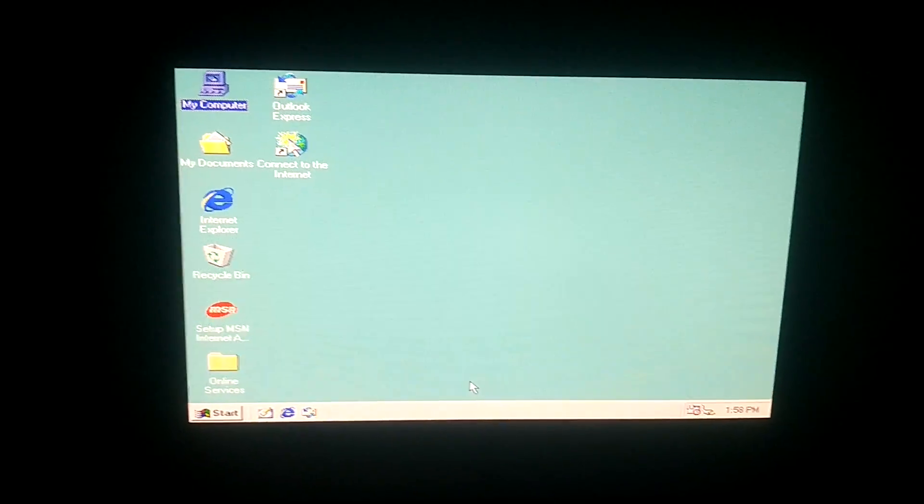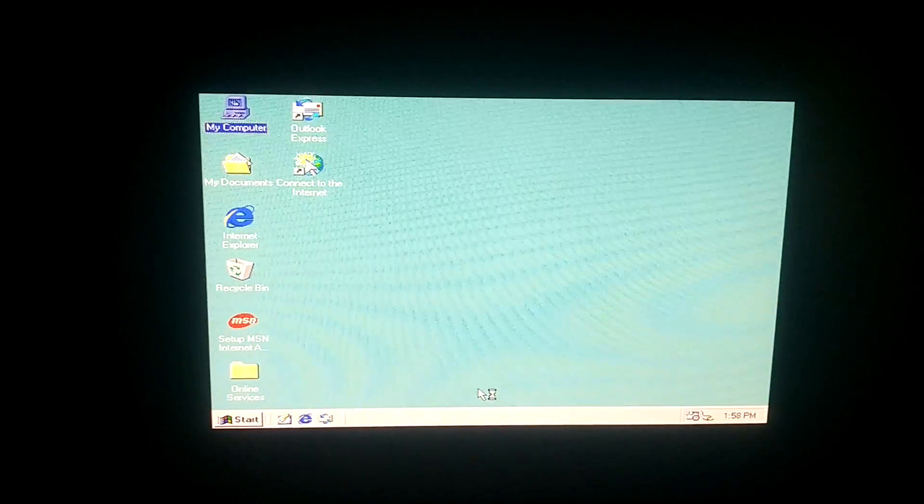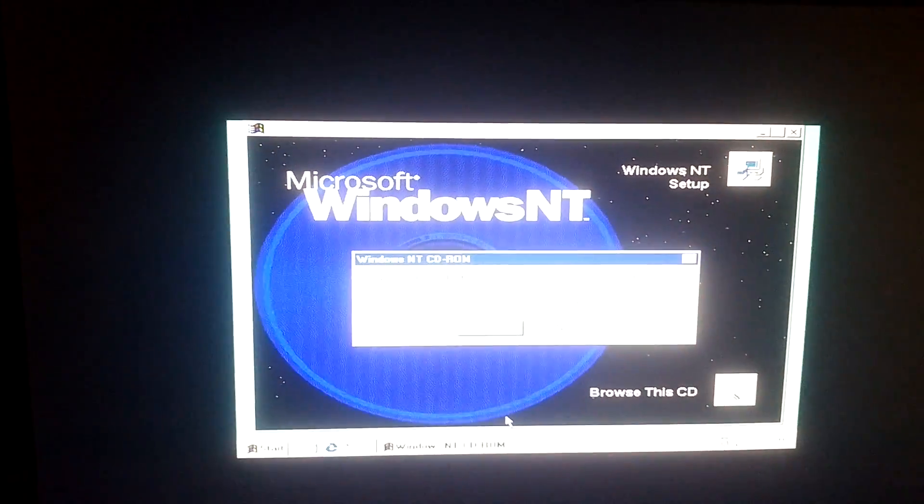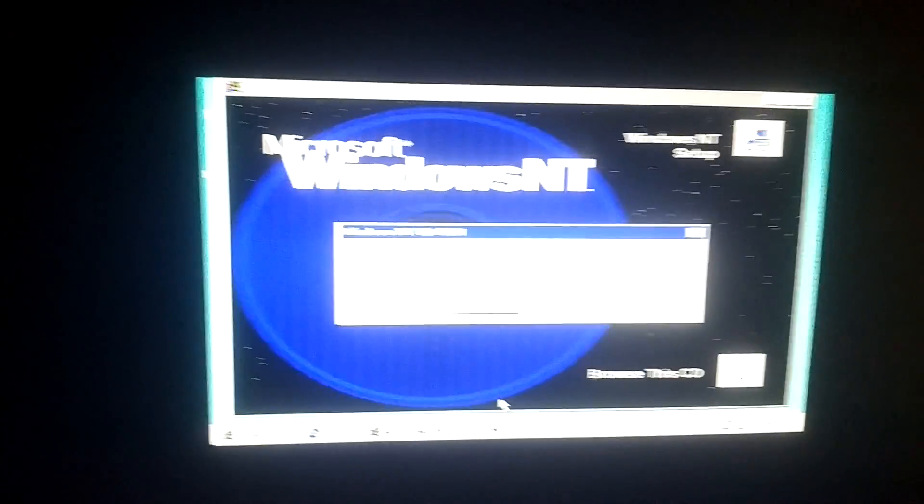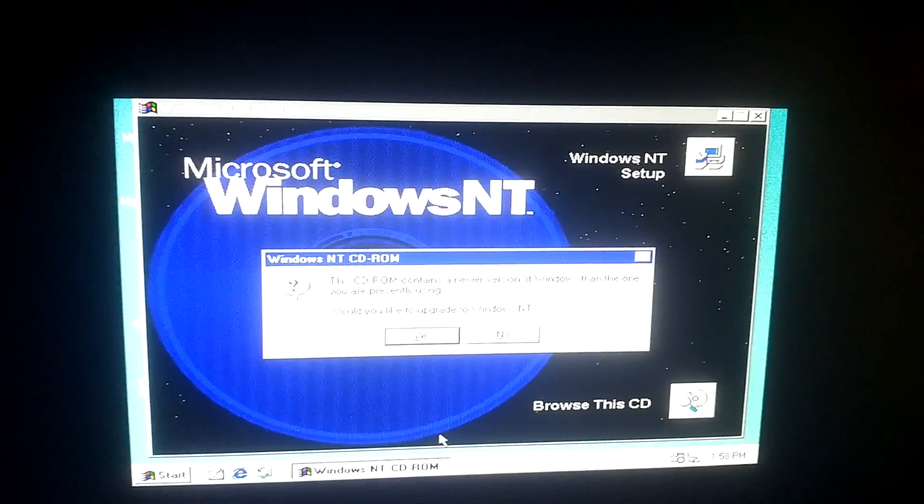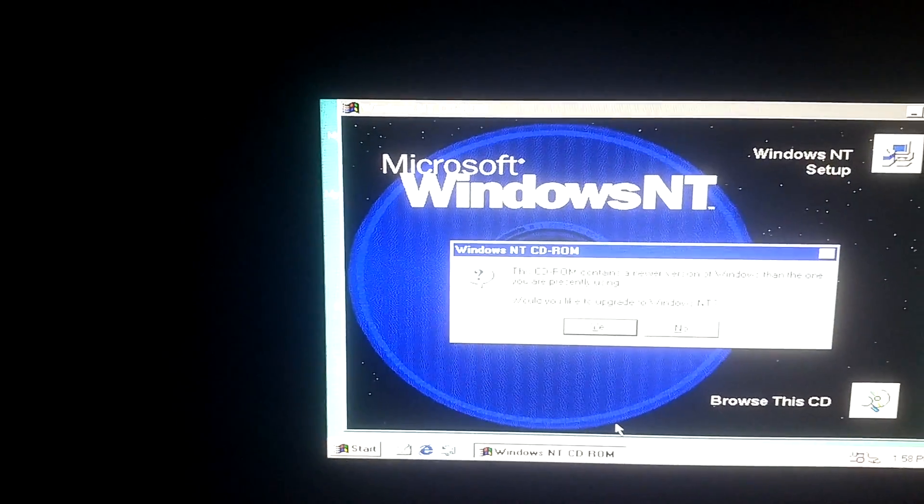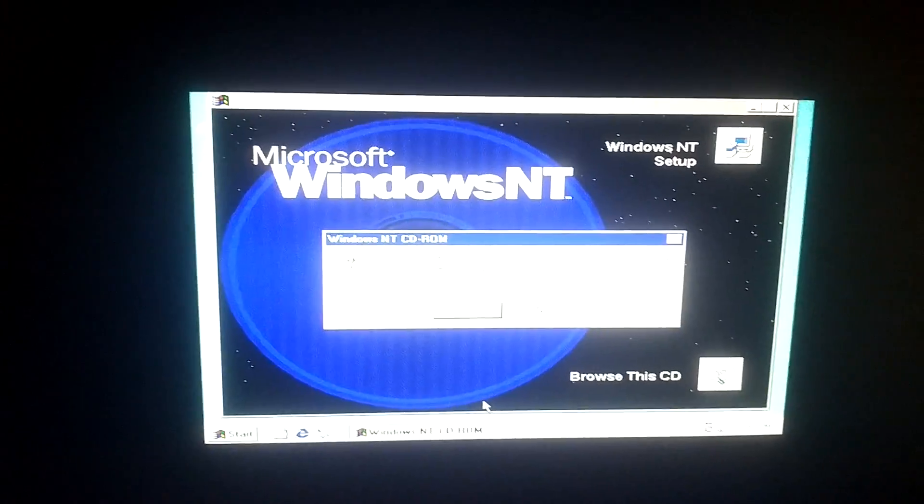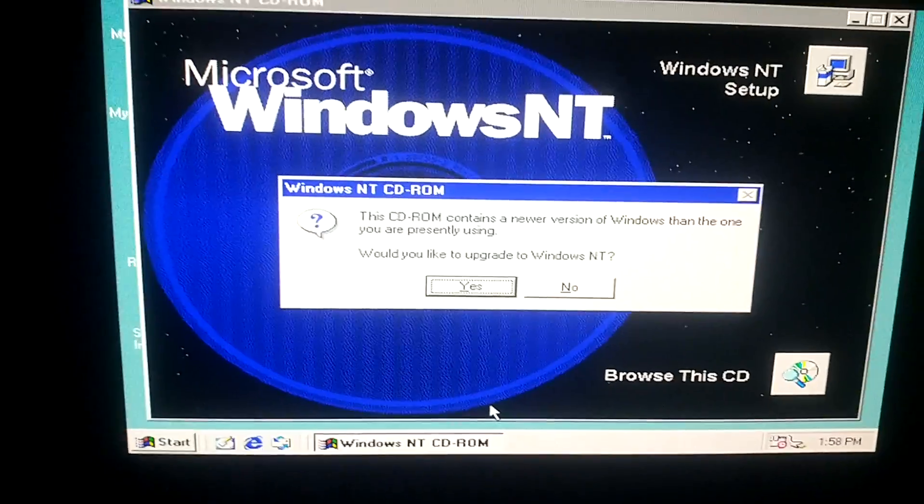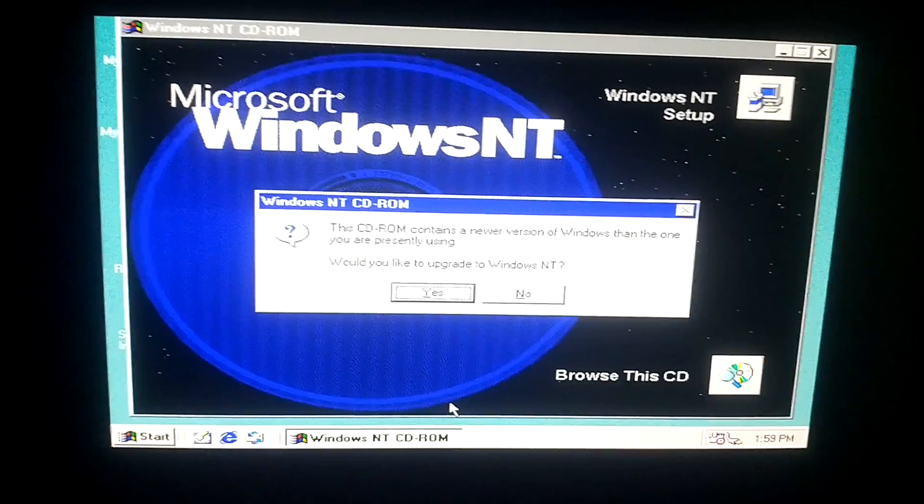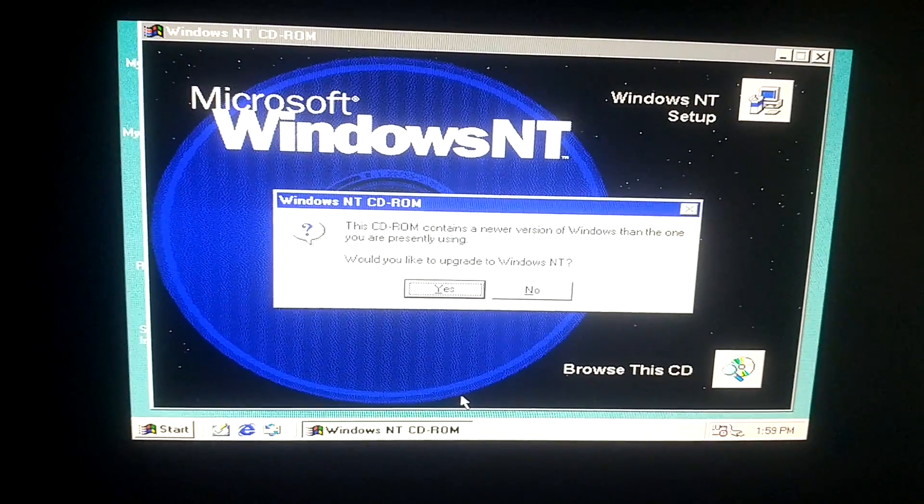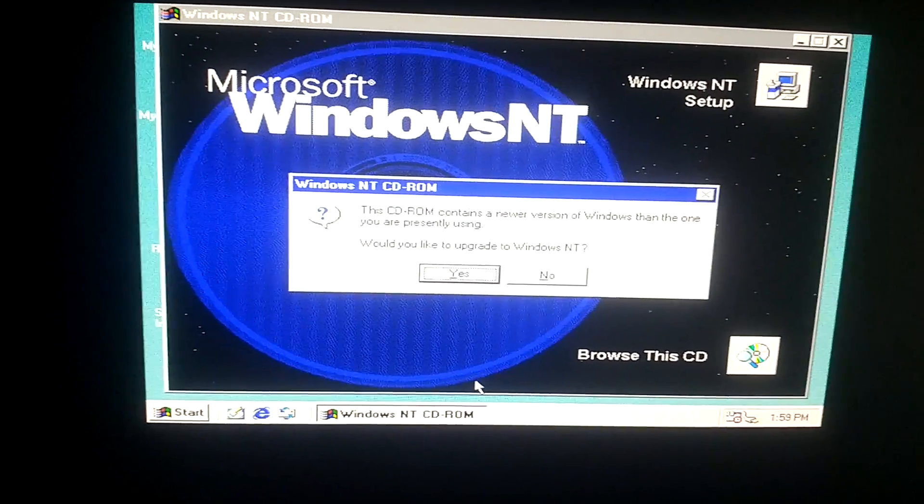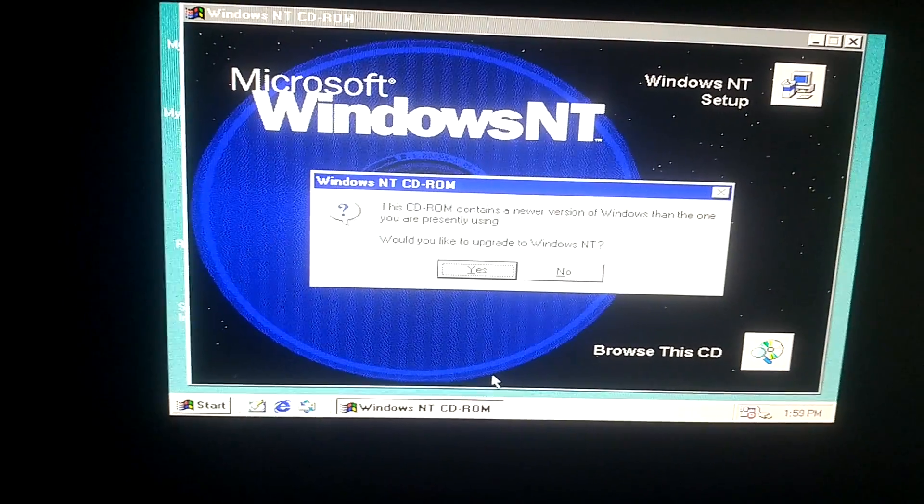But so what I'm going to do is, first of all, I'm going to get the BIOS date, which I totally forgot. I need to get the BIOS date for my other computer. But here it says the CD-ROM contains a newer version of Windows than you are currently using. And it says would you like to upgrade? I will be upgrading, but I need to get the BIOS date first.